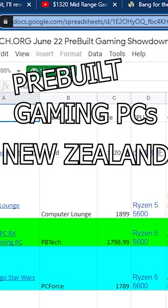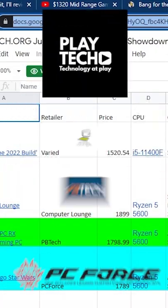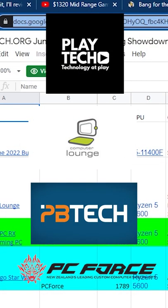Pre-built gaming PCs in New Zealand. Comparing four retailers to my DIY build. Let's go.